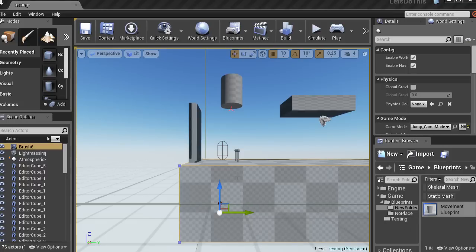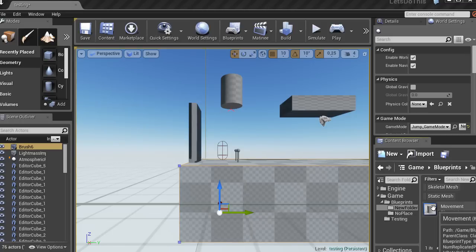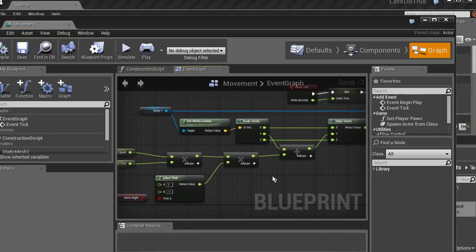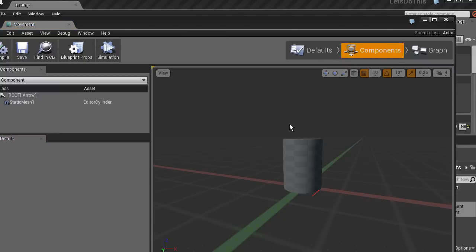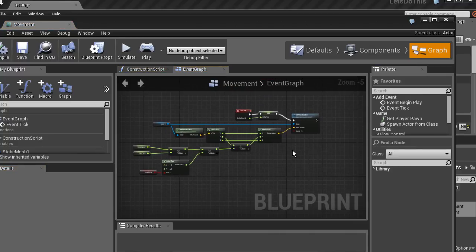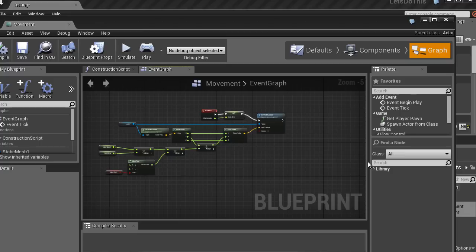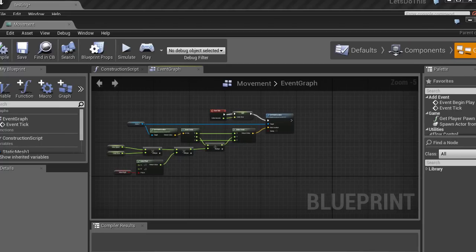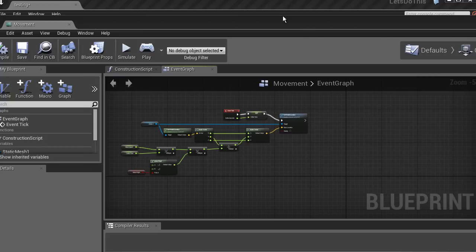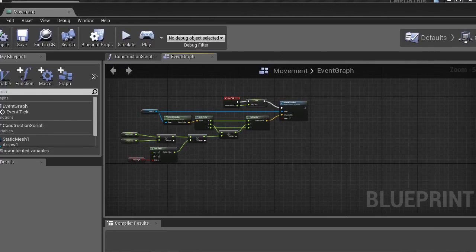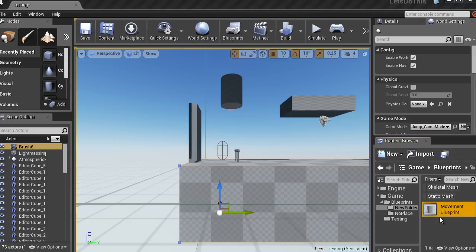Good morning and welcome to the third video on Unreal Engine 4 blueprints. Today we're going to look at the character blueprint. If you remember from the last video, I created an actor-based blueprint that had some basic stuff — a root, a static mesh, and it moves on the tick event. The actor is useful for things like doors or moving objects you want to collide with, but that don't control very much.